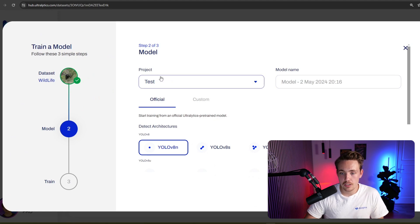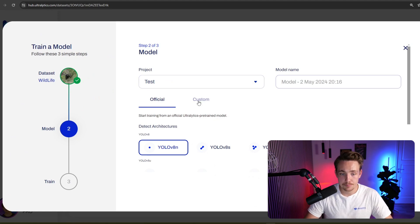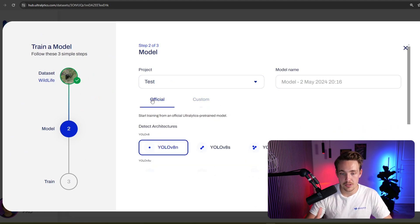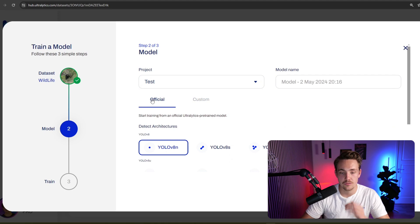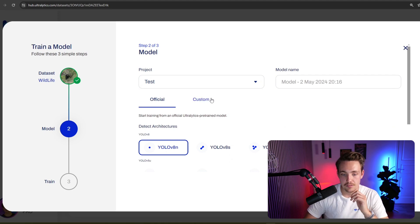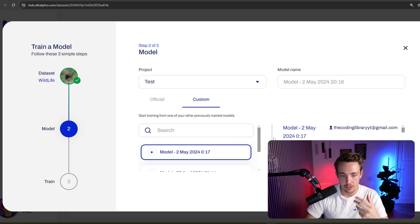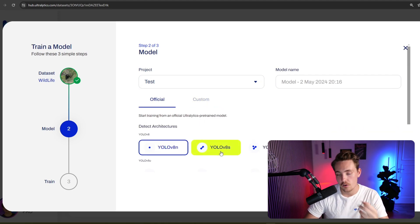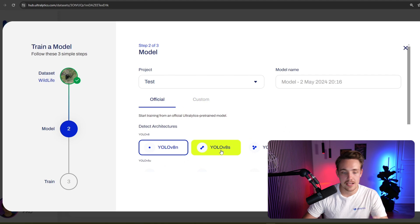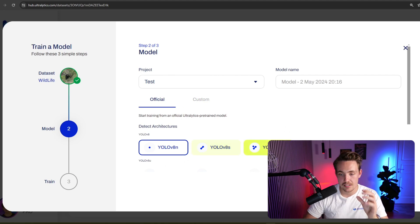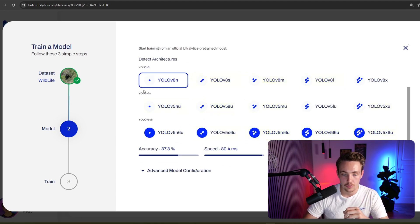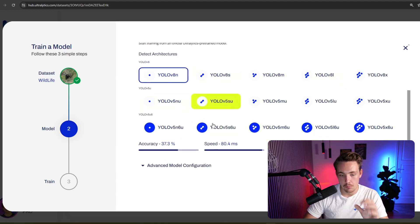You can specify the project, the model name, if you want to have a custom model as well. If you have some previous ones that you want to fine-tune even more or bring your own models. But right now we also have the official ones from YOLO v8. So we have the nano, small, medium, large and x-large model and also the YOLO v5 models.